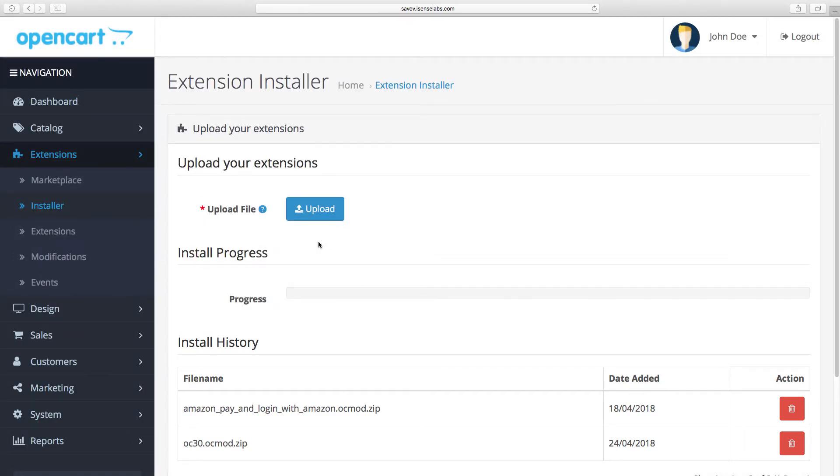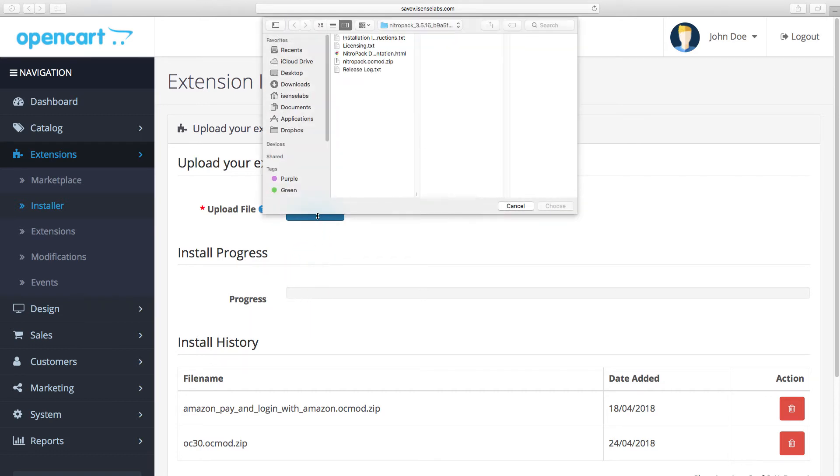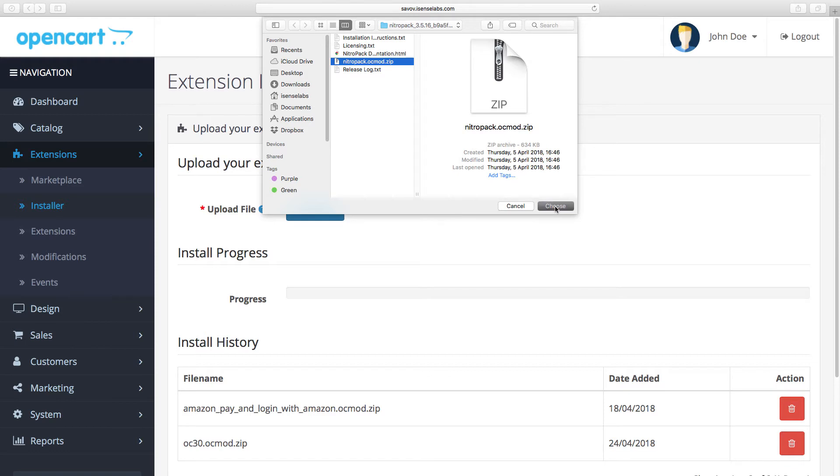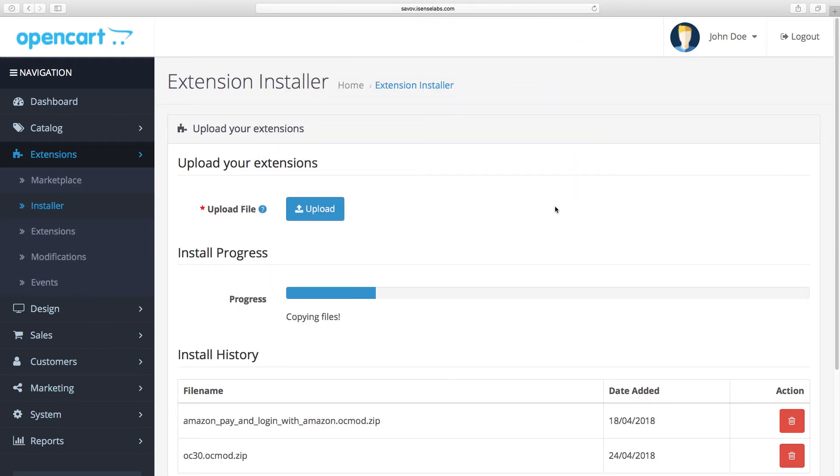Now let us show you how easy it is to install an extension. For instance, we've downloaded NitroPack and we're gonna install it to our test store right now. Click the upload button and select the ocmod file, upload it, and wait for the progress bar to finish loading. Once this is done, this means that your module files are now uploaded in your OpenCart store.